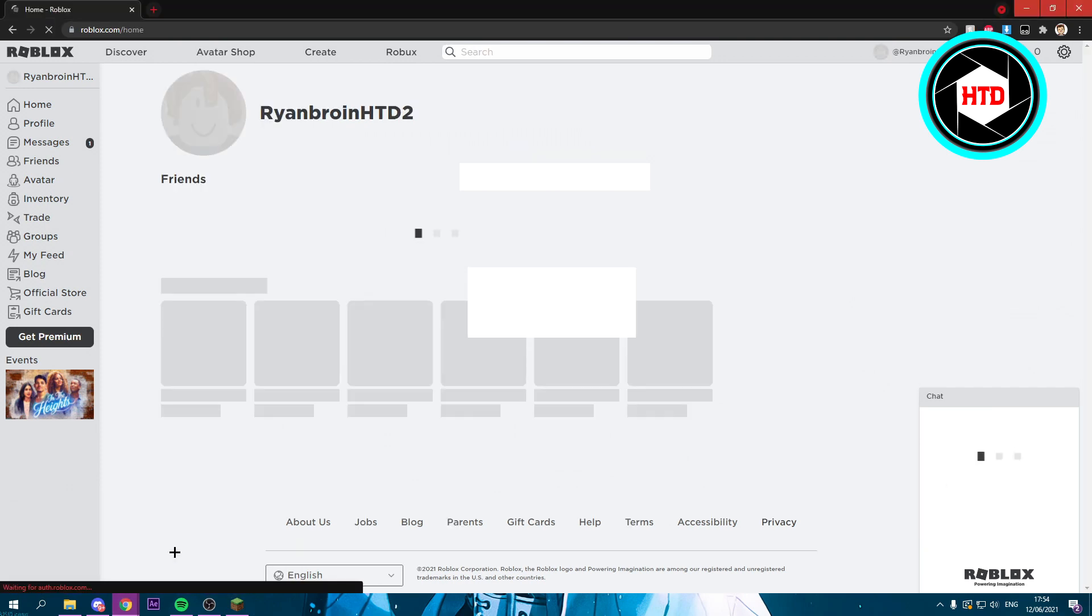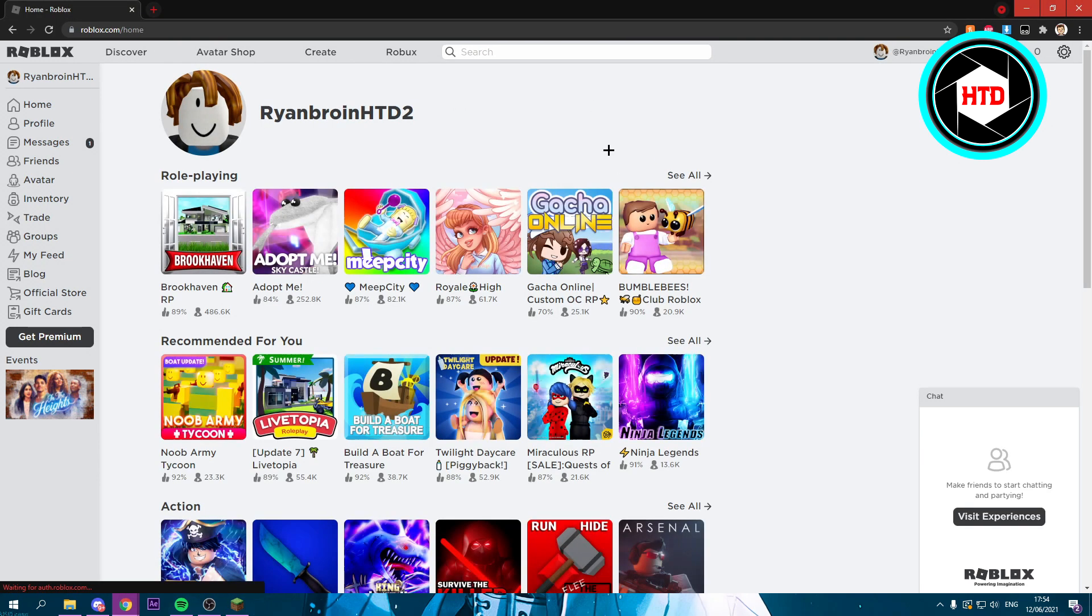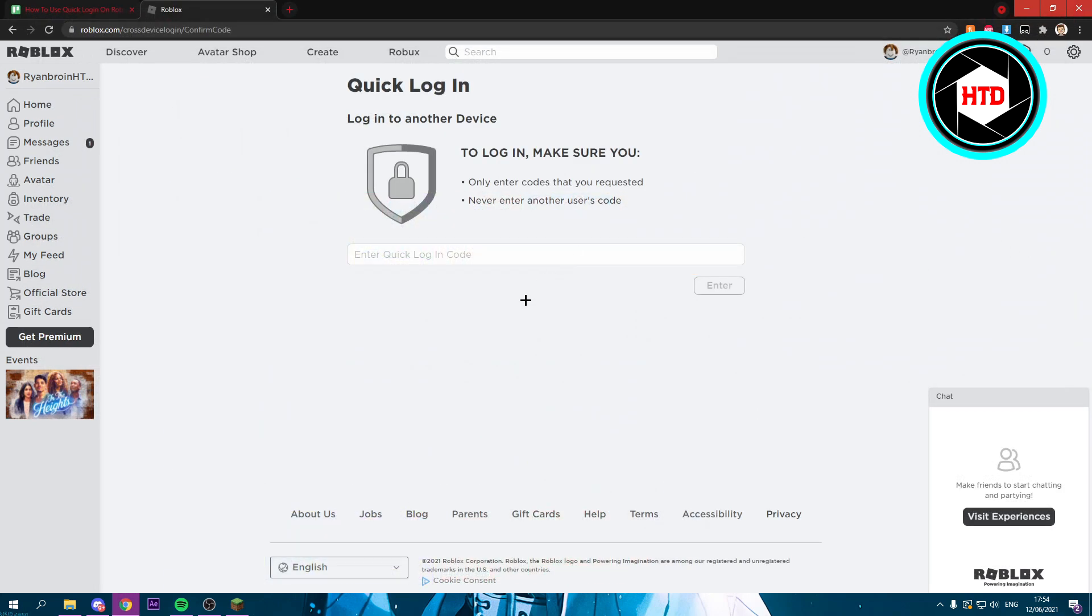Now if we go back to that browser, we are now logged in there as well. So that is basically it - that's how you can use the Quick Login on Roblox.